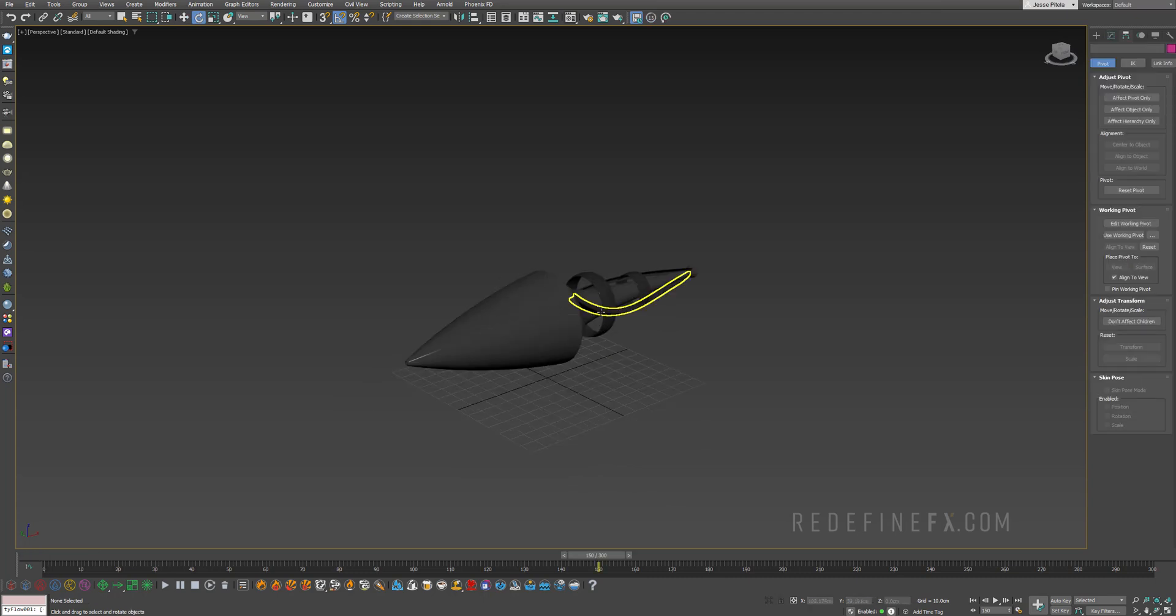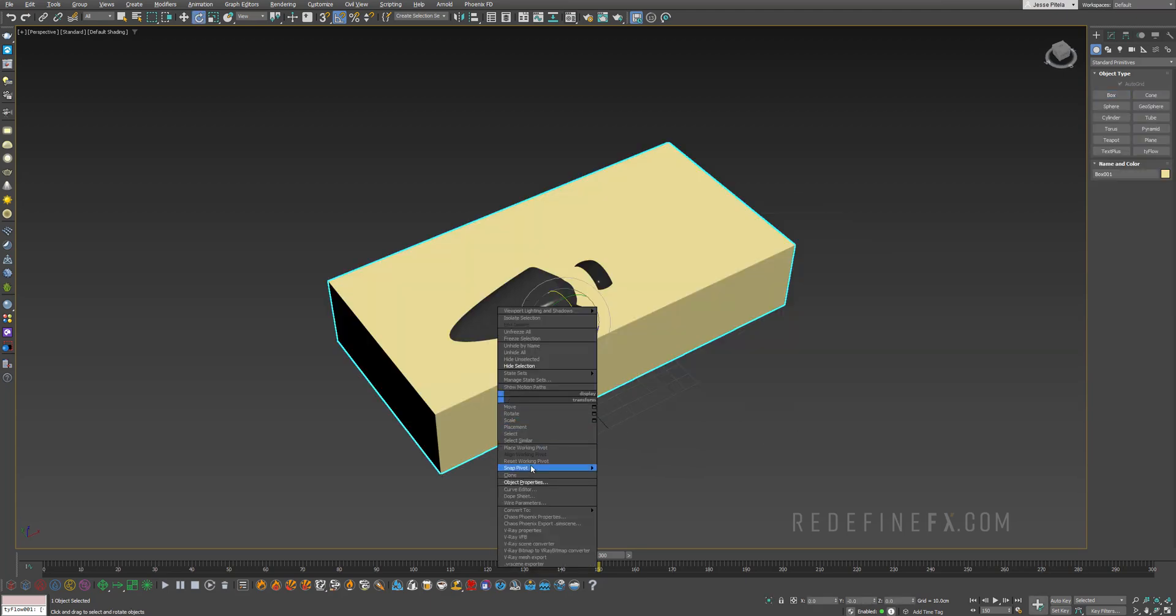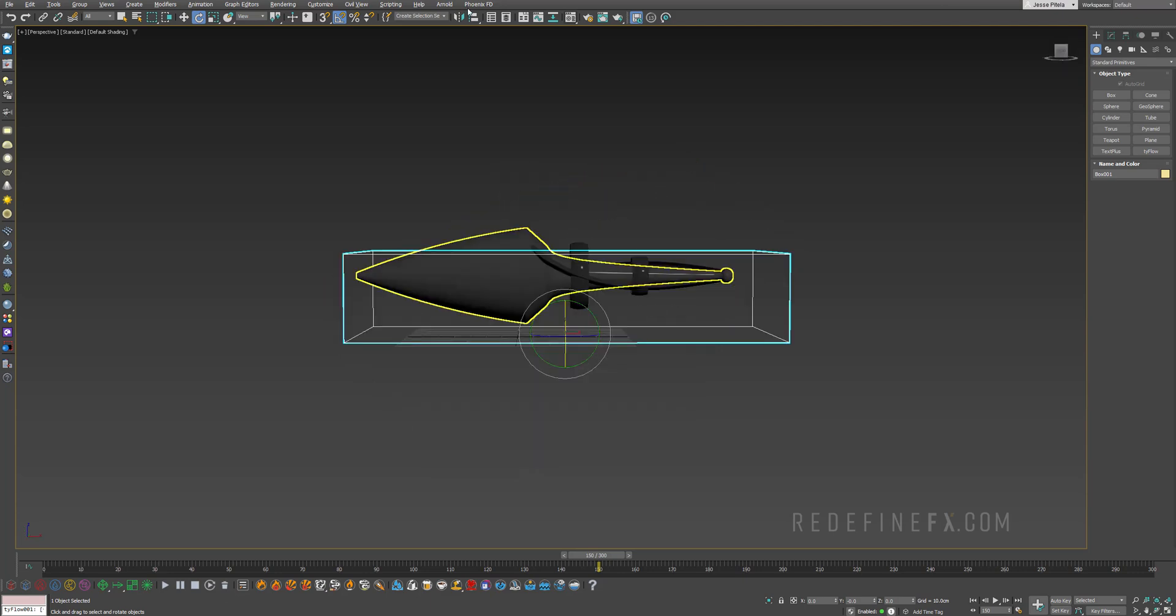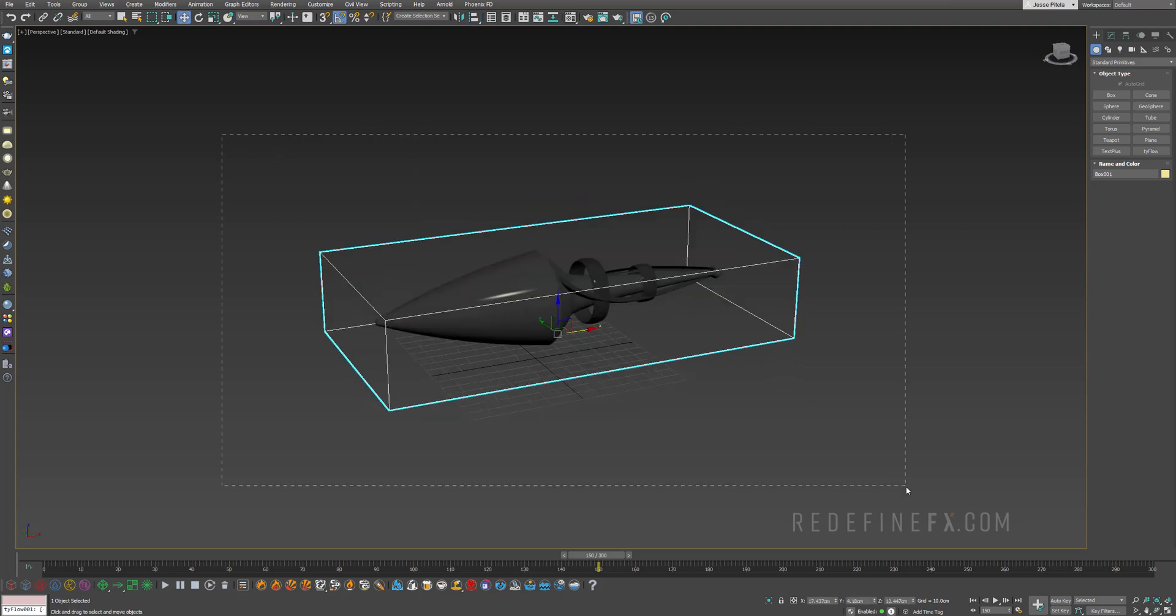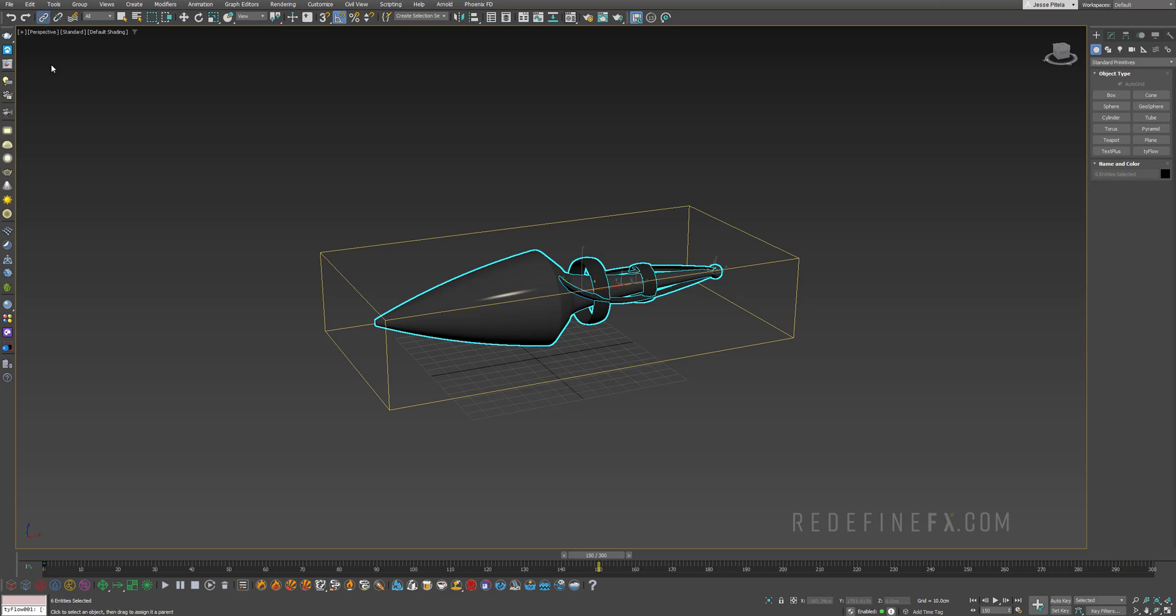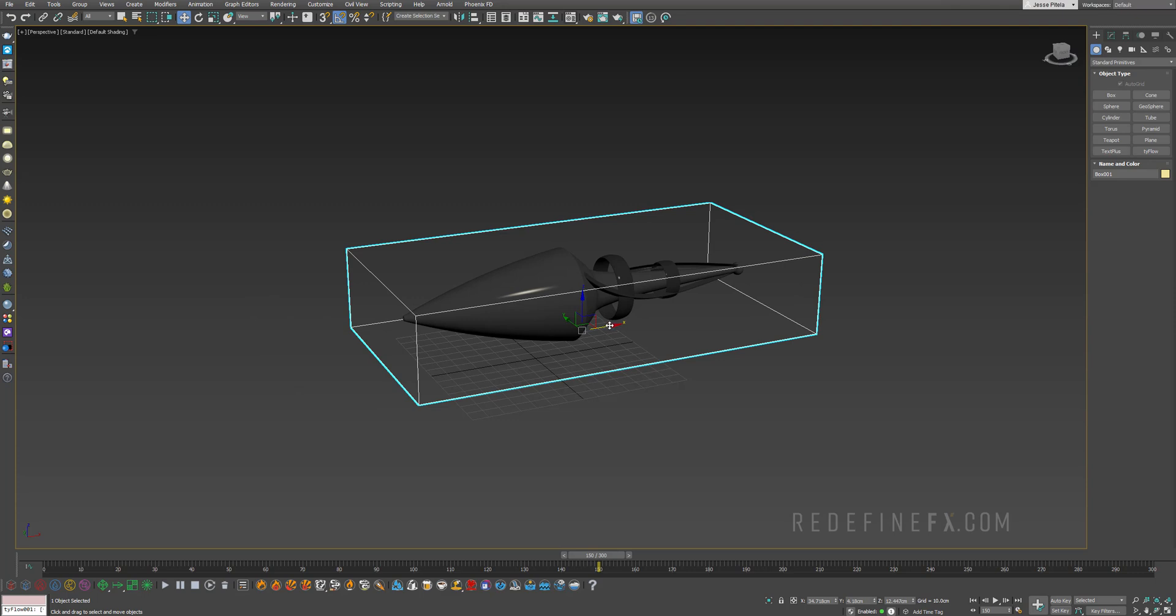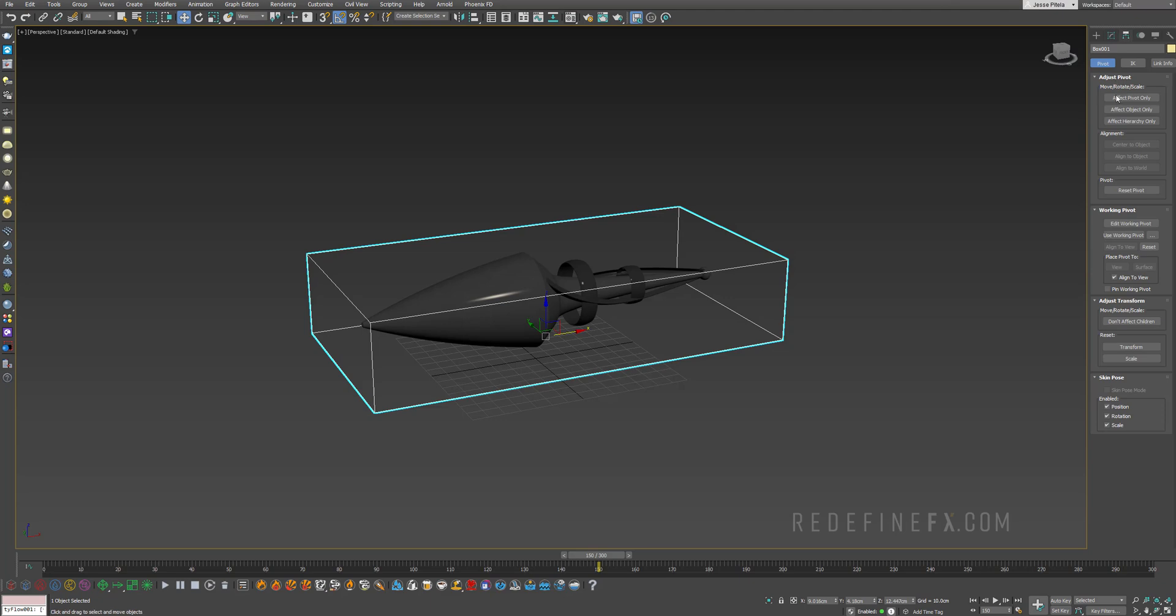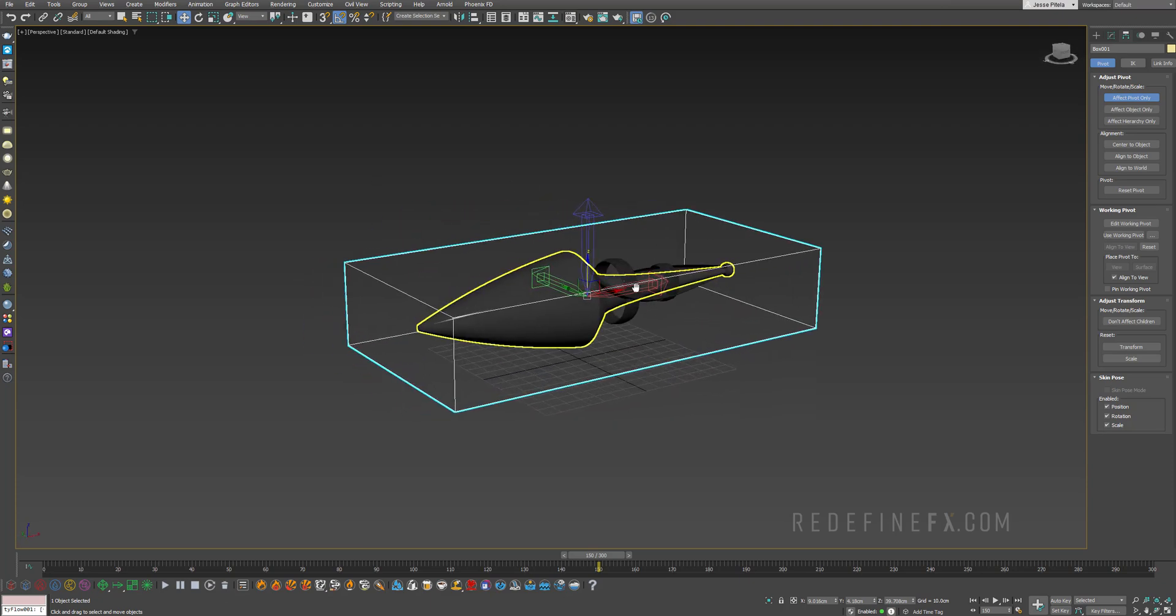Alright, so after you import the model, it consists of a few parts and I want to control all of it with just one master parent object. So I'll just make a box here. Right click, object properties, make it not renderable and display as box. I want to click align and align this box to the bullet. So I'll just say center center and then I want to select everything. Hold Alt and deselect the box so that just the bullet is selected.